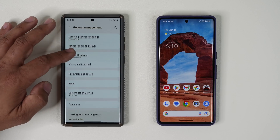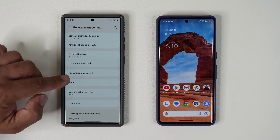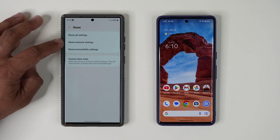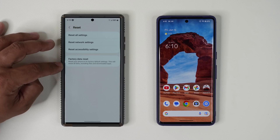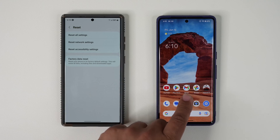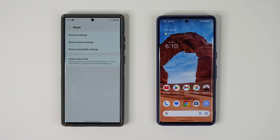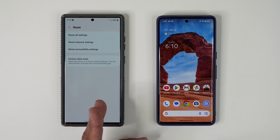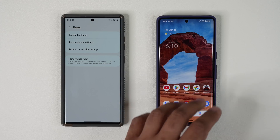You tap on it, then you go down, and then you tap on reset, and you do have a bunch of options here. Now we're going to go to the same settings on the Android 14 model, and that is the feature that's going to come over here.